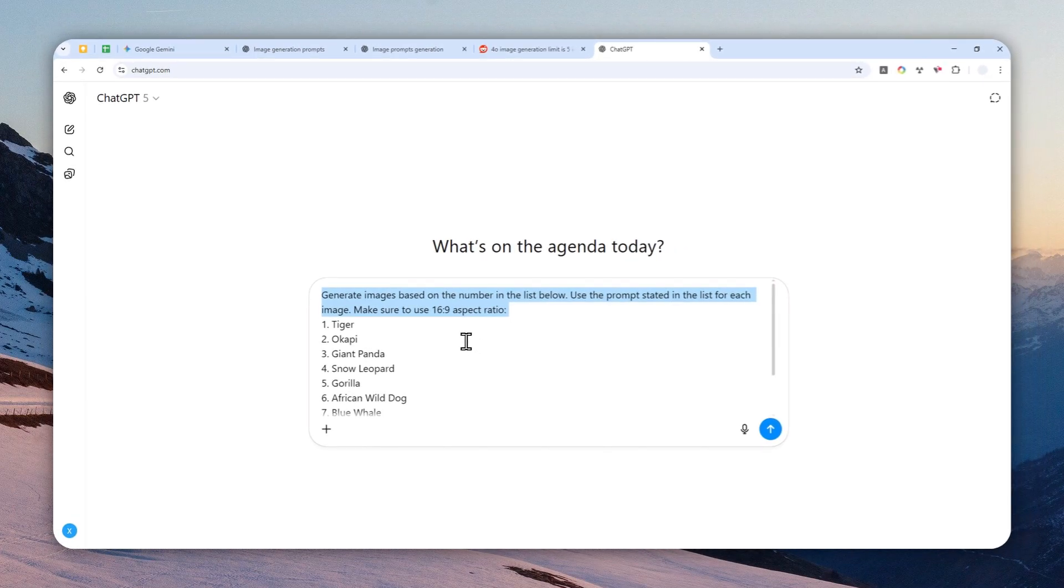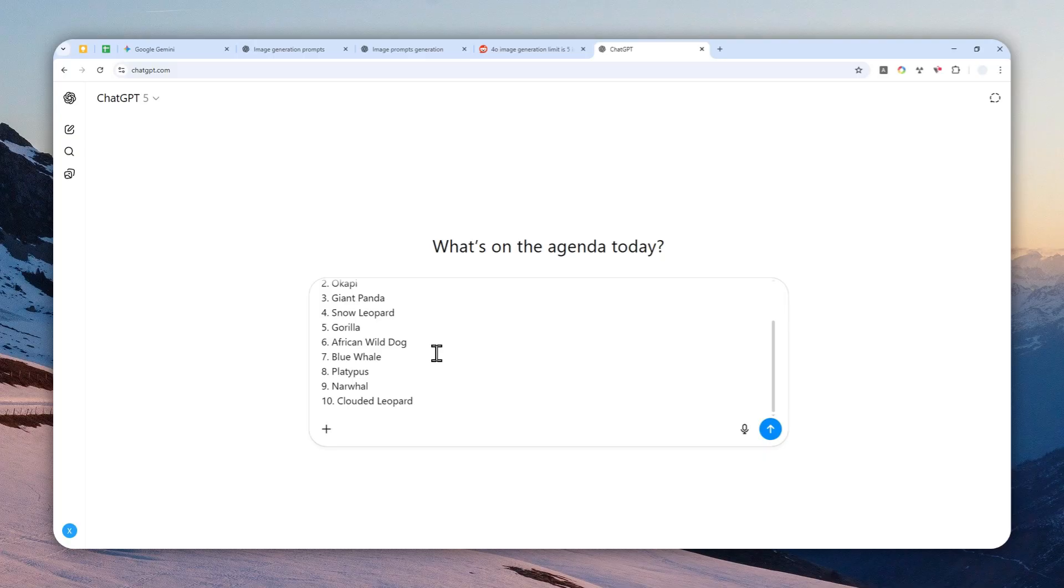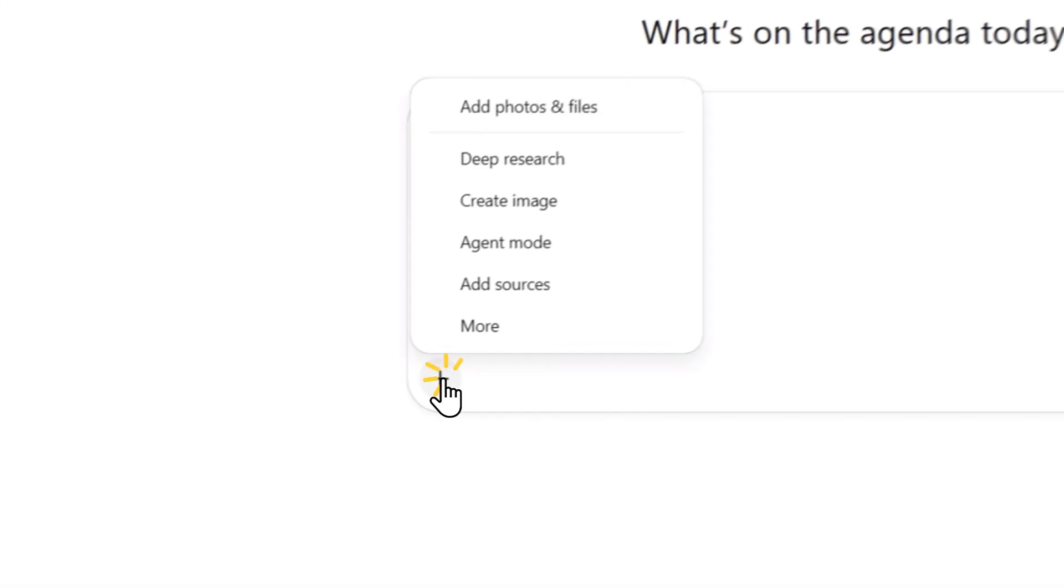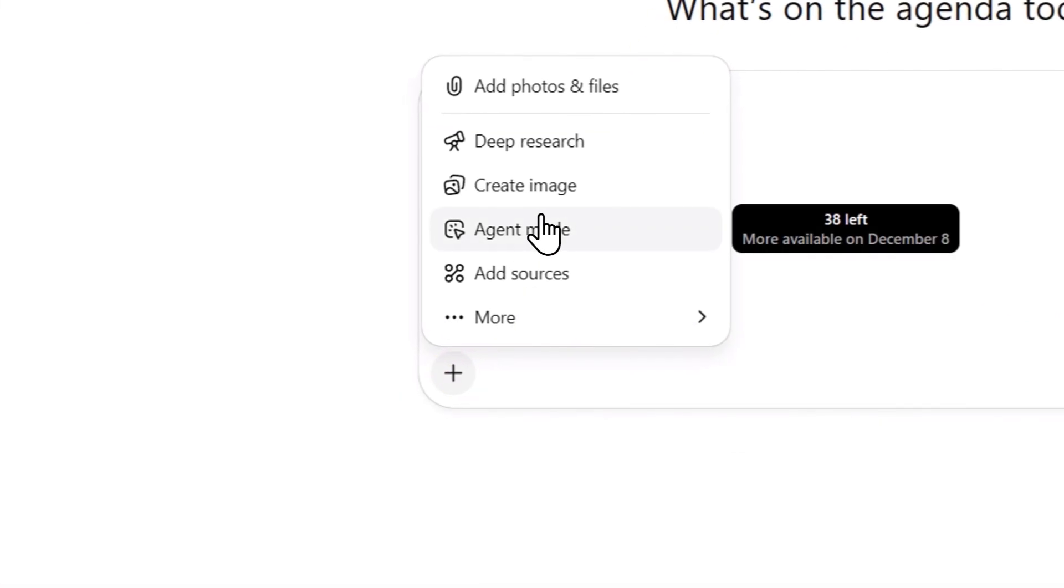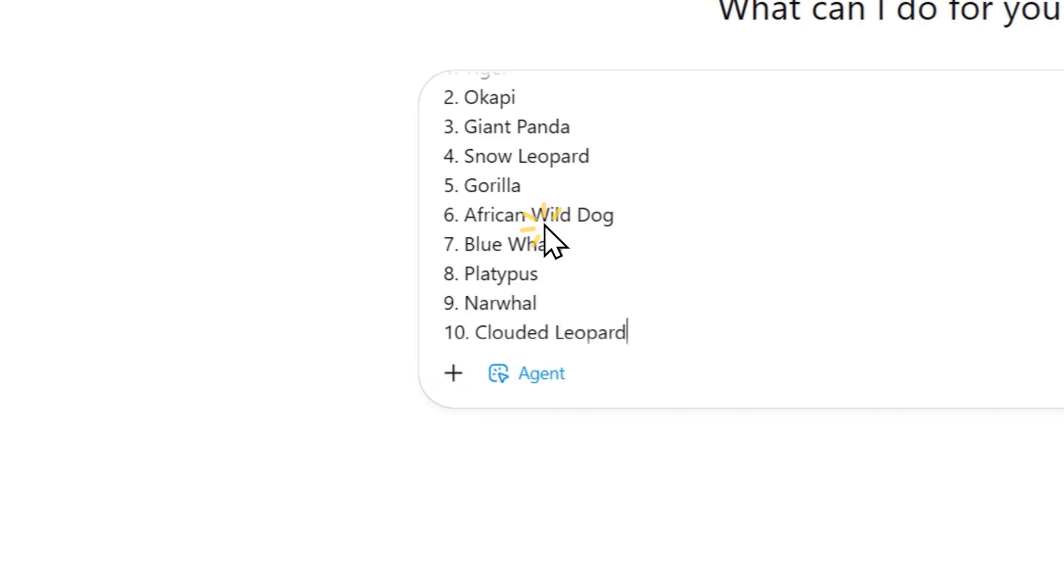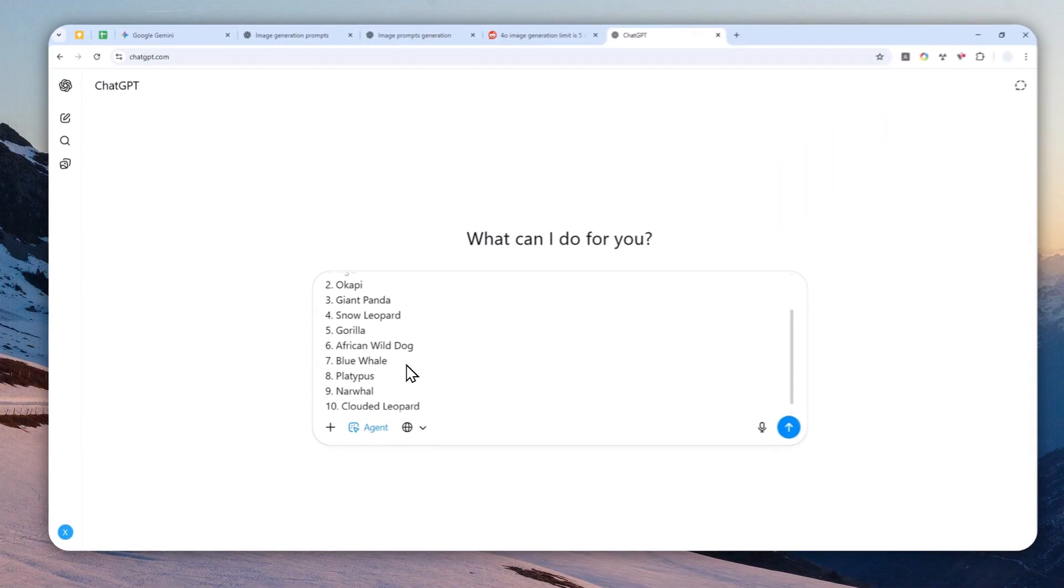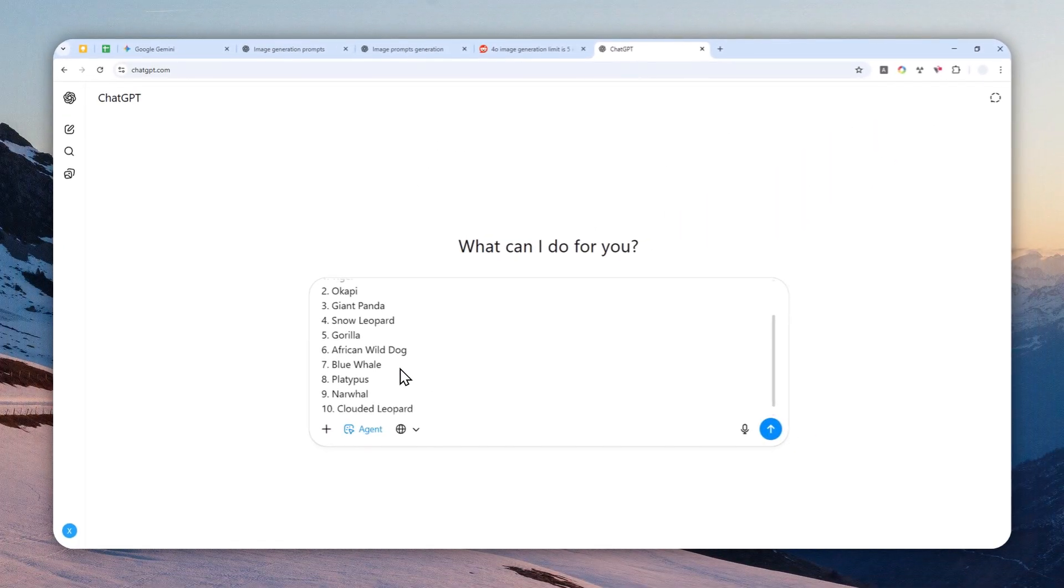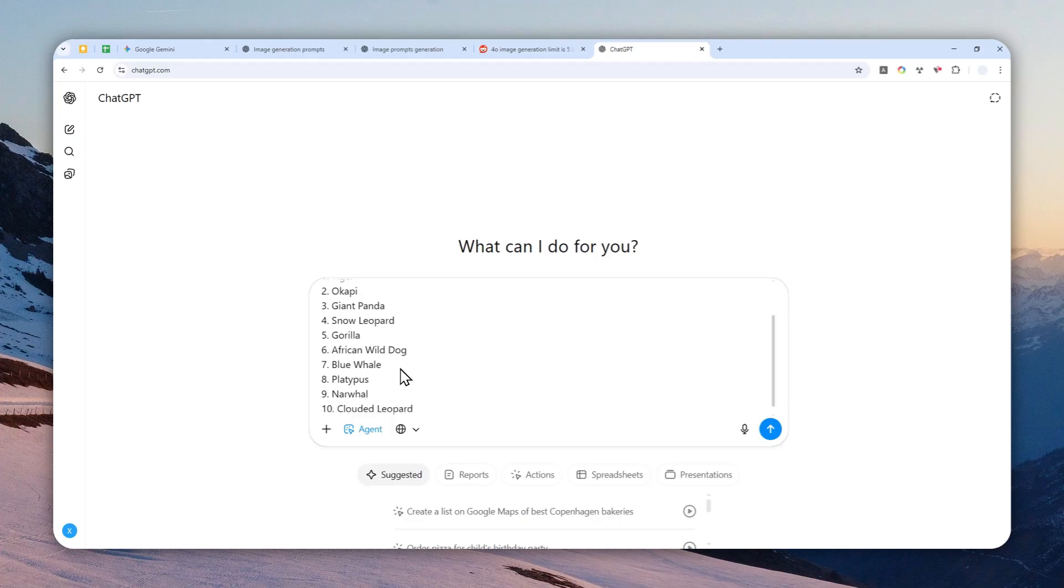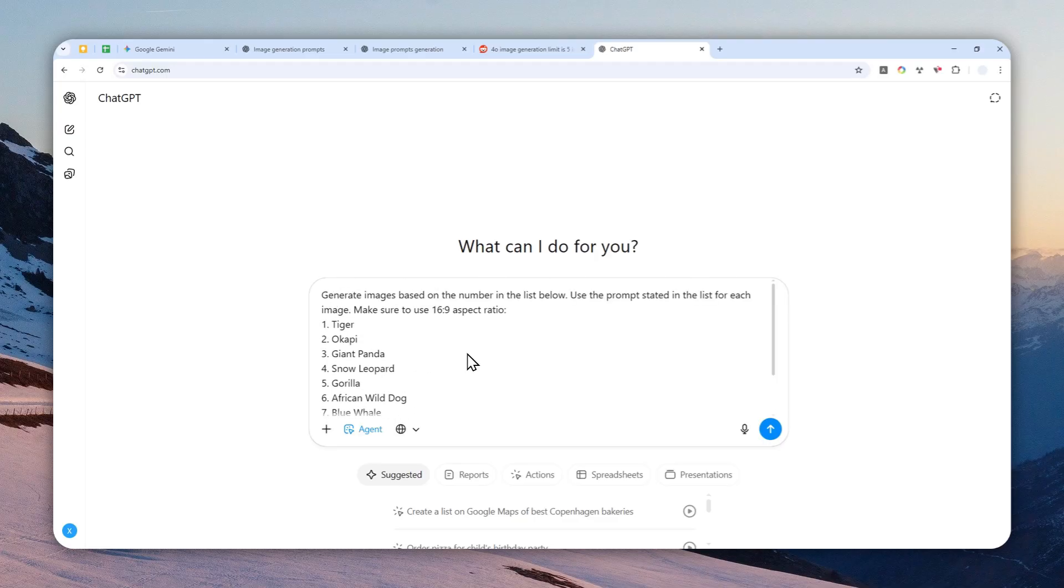The one setting that you can change to force ChatGPT to create multiple images is by enabling something called agent mode. Click this plus button and then click agent mode. As far as I know, it is only available if you're using the plus or pro versions in ChatGPT. Perhaps it is available in the free version but could be quite limited, but still it is worth trying.